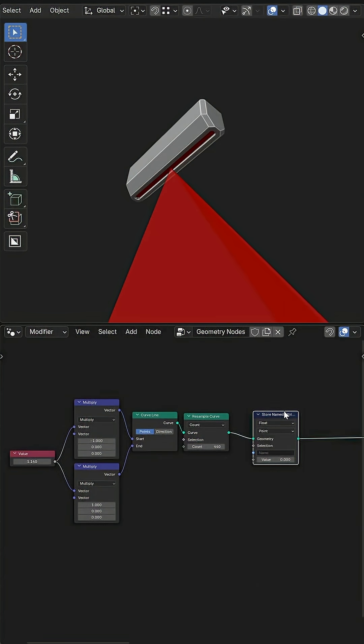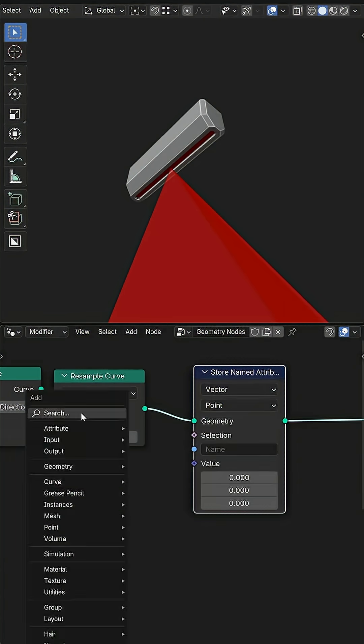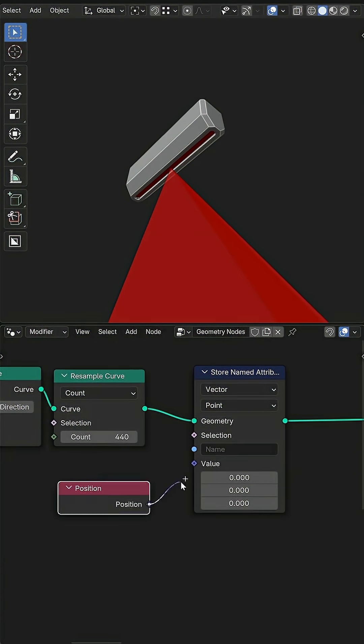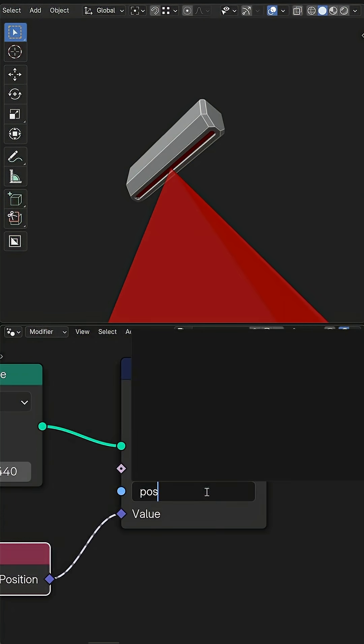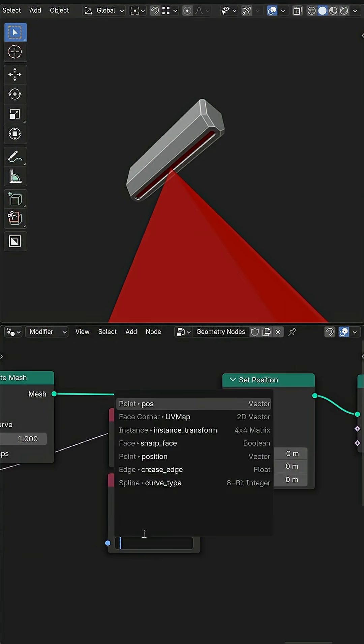If I want to maintain the original width, I can store the position of the original curve and use that instead.